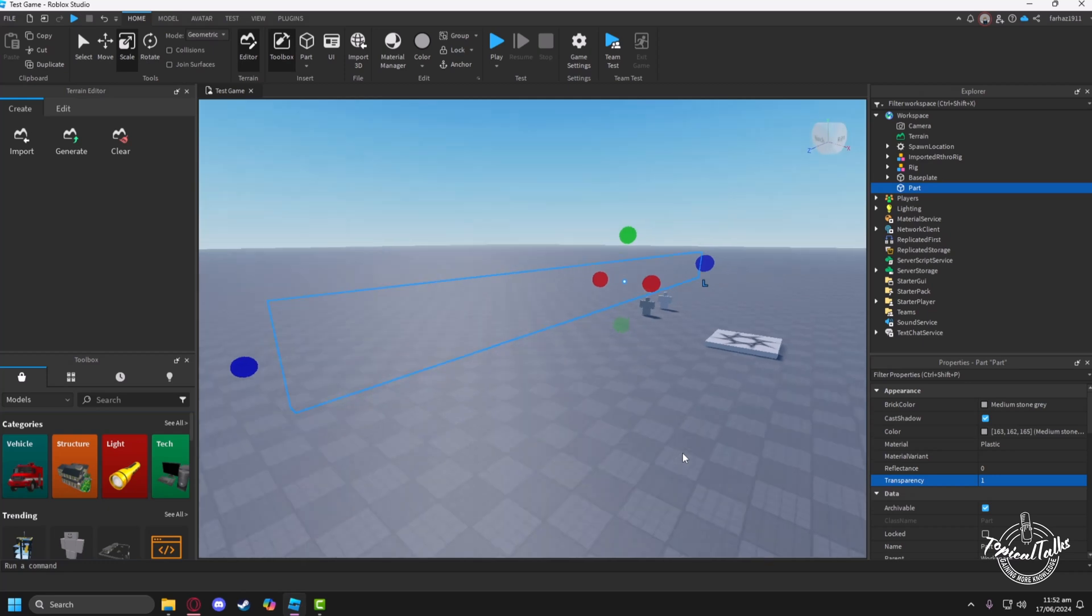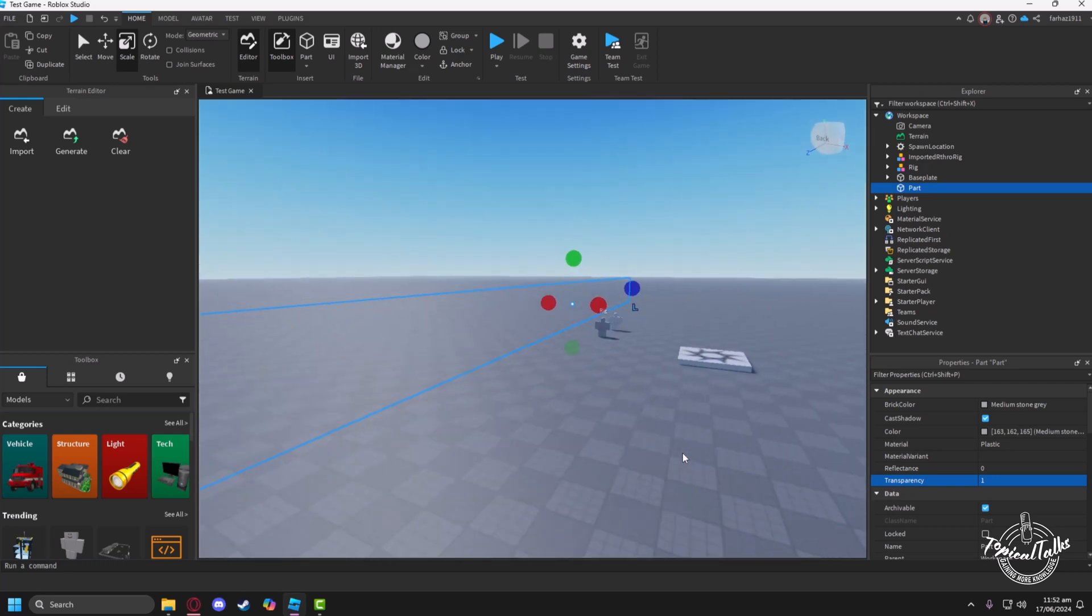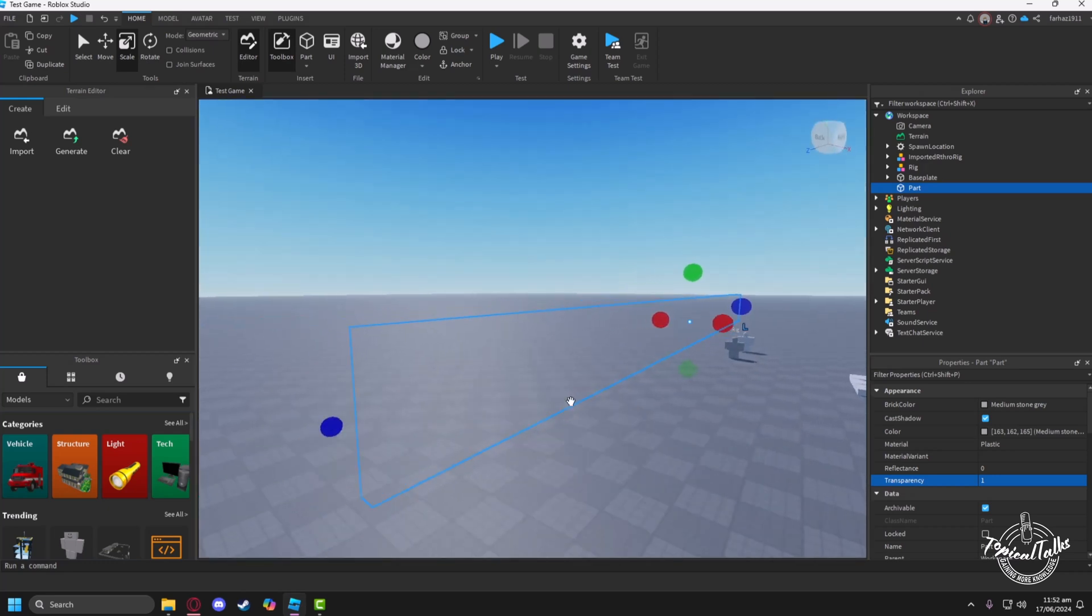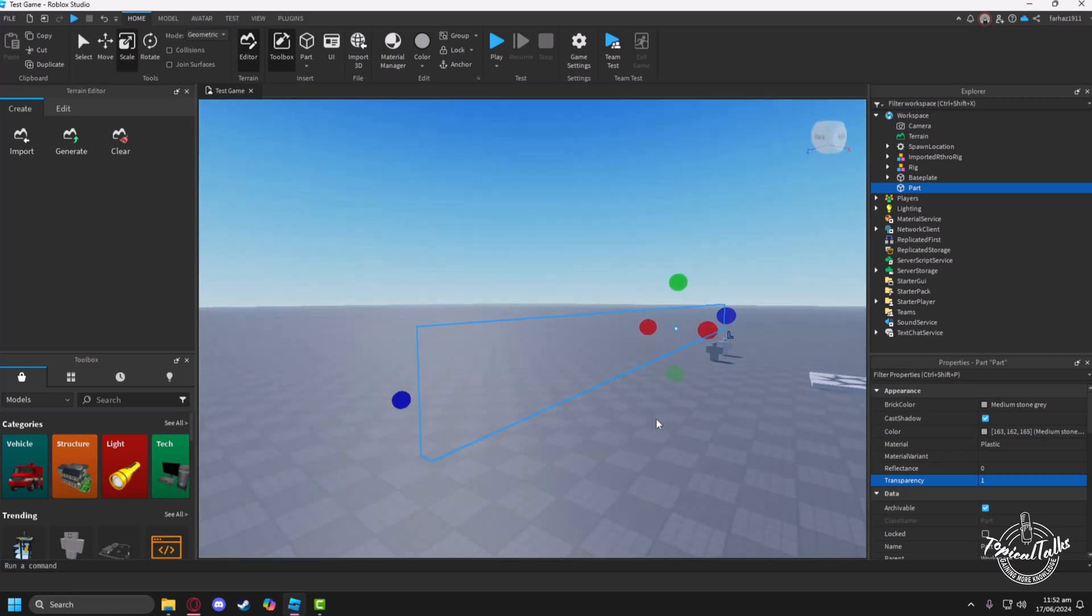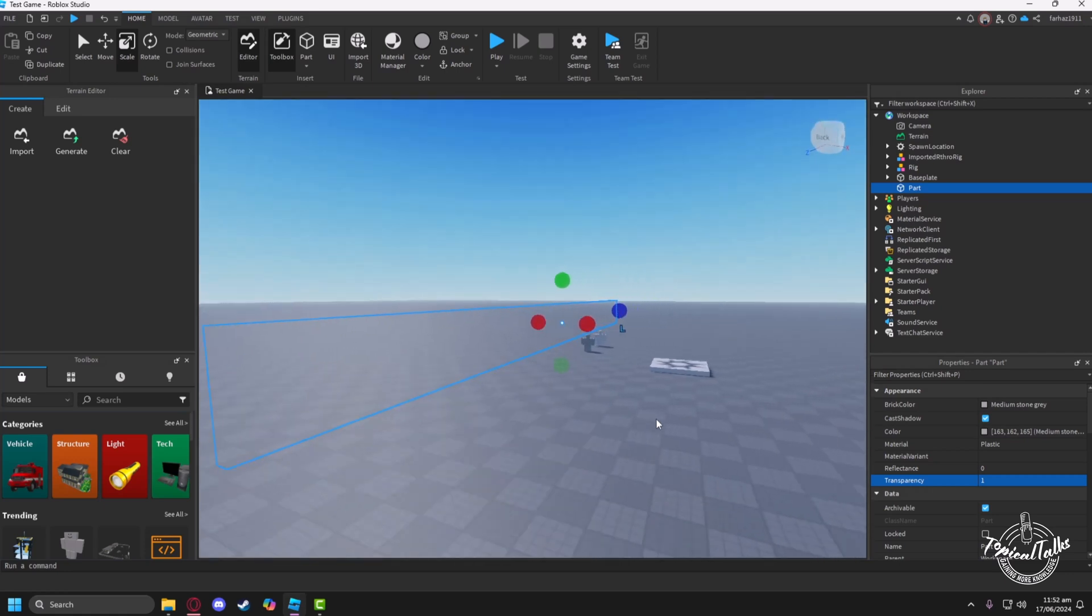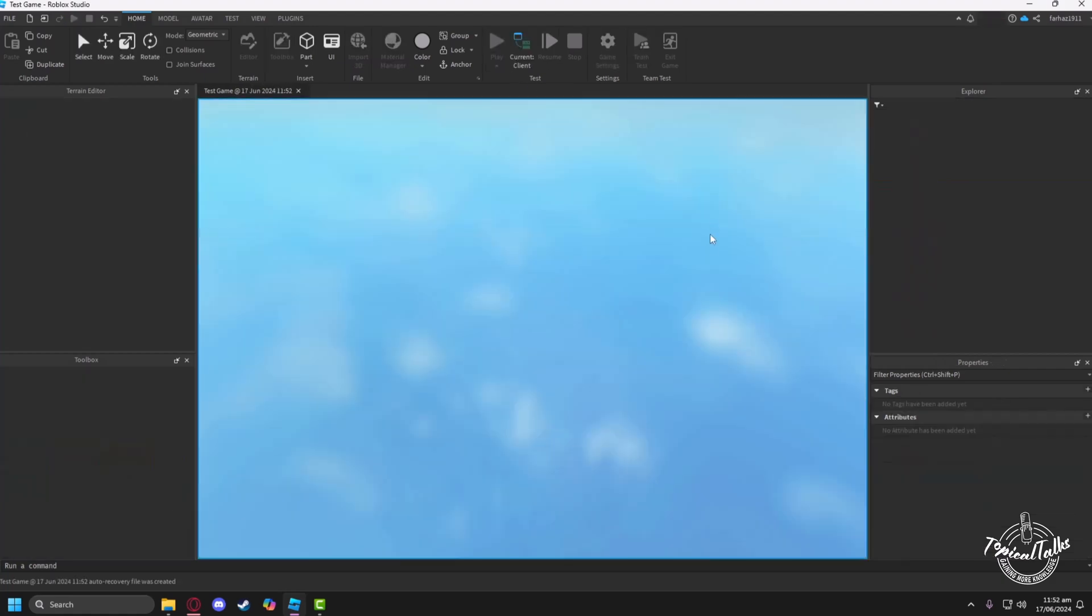So now the wall is invisible and you cannot see an odd wall in between your world. And also, it will work as a barrier as well. So if I click on the Play button...